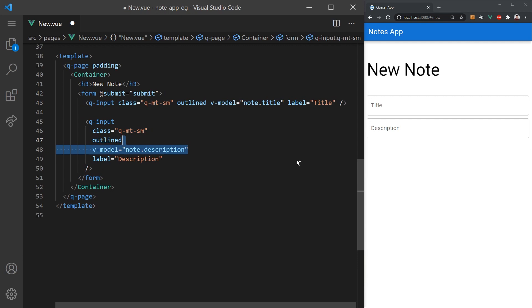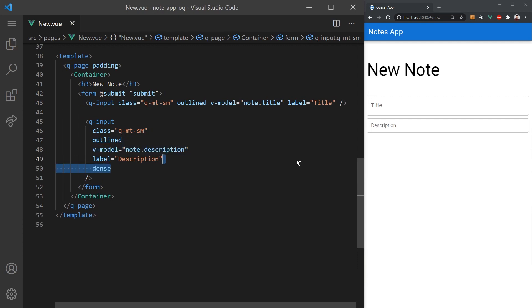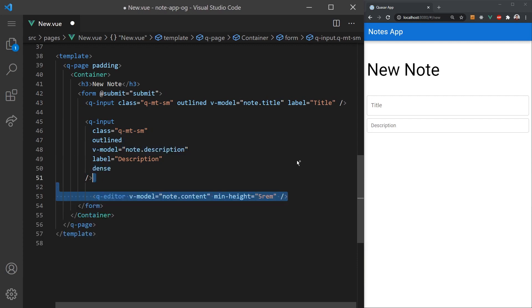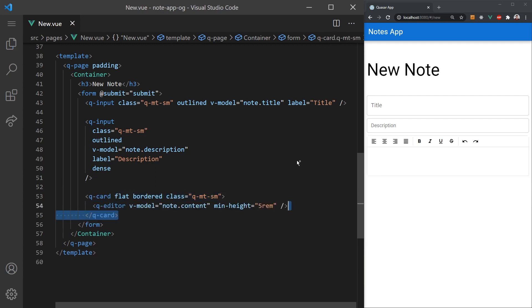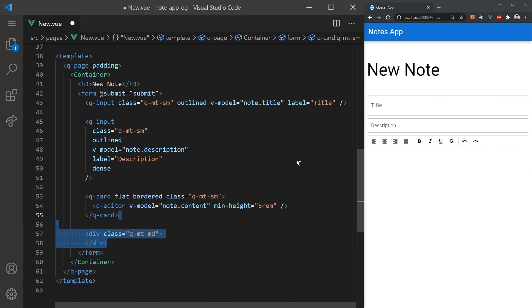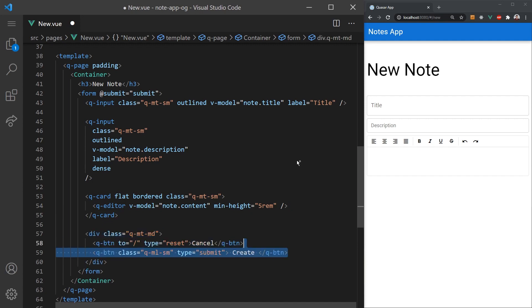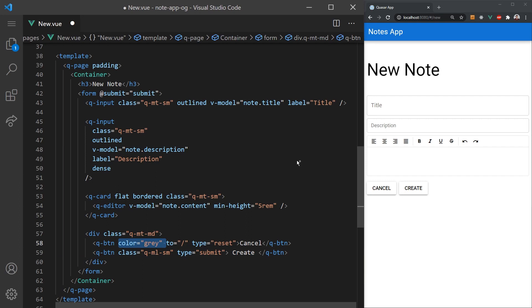For the editor, Quasar actually comes with a fully featured text editor right in the component library. You can add custom options like headers if you'd like, but for now I'm just going to use the default options available. We'll wrap the editor inside a card for better styling. At the bottom, we'll add a cancel form which will redirect the user back to the index page and a submit button. We'll add some colors to make them look better.